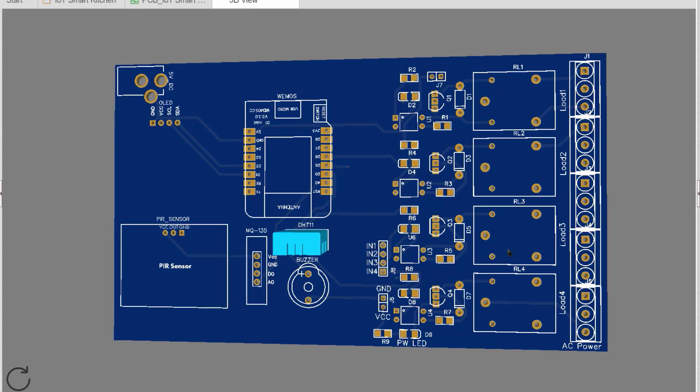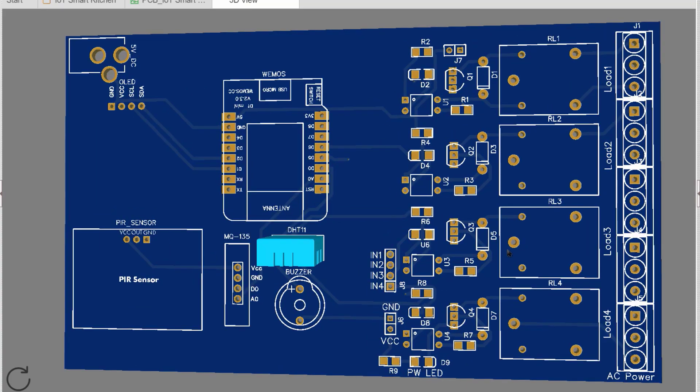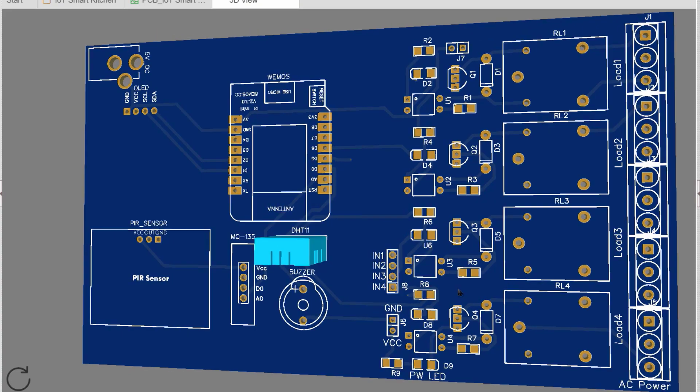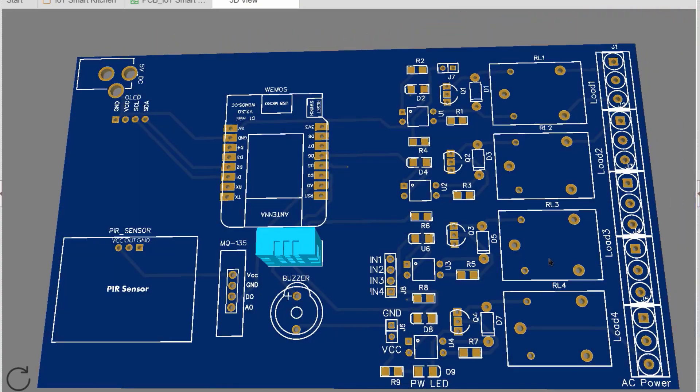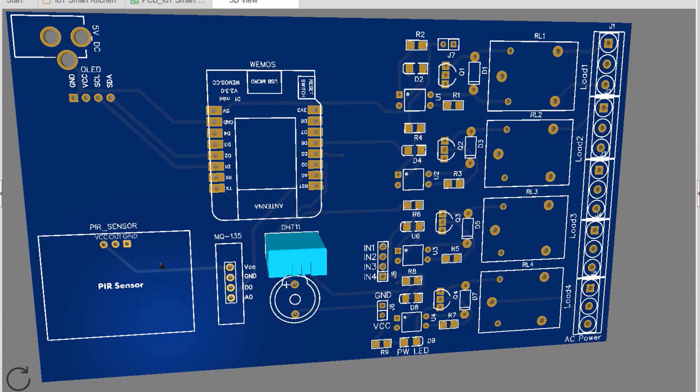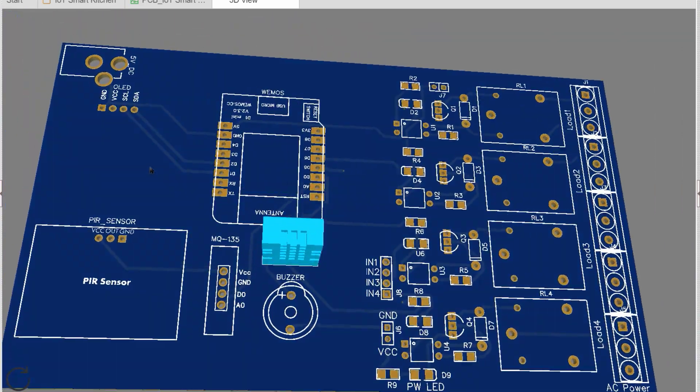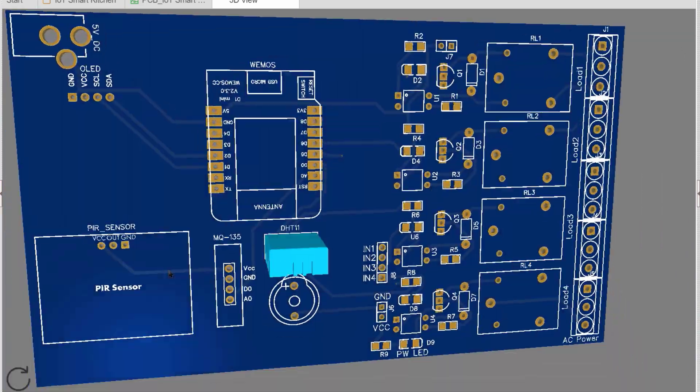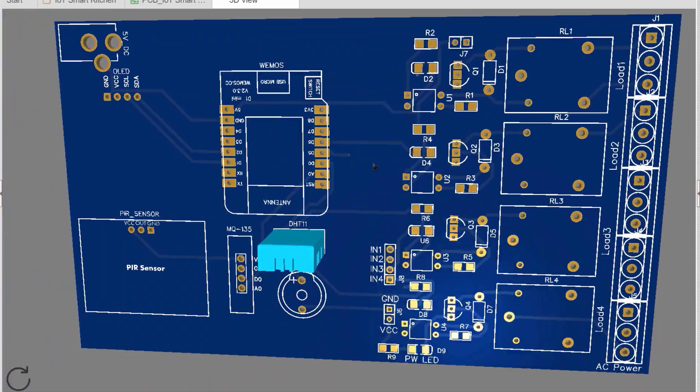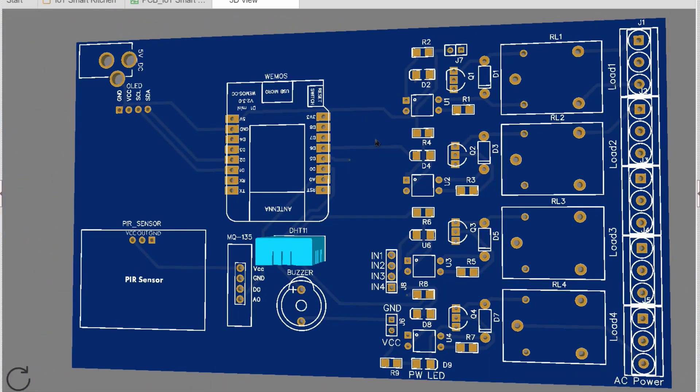Here is a 3D view of the PCB. The PCB looks very beautiful and compact. All the components fit perfectly on the board. You can download the Gerber file for this PCB from the description link.